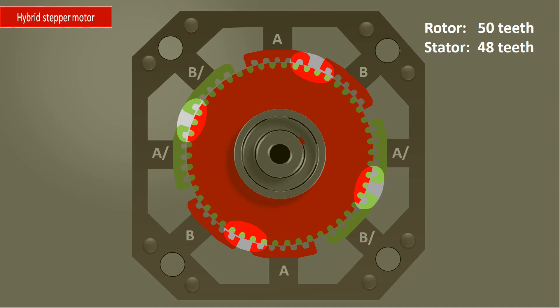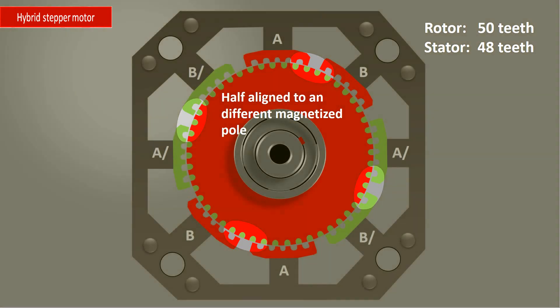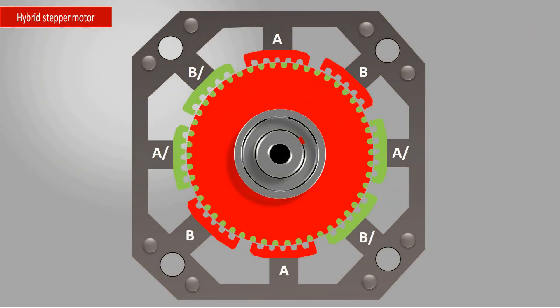Note that the rotor has 50 teeth and the stator 48, so you can distinguish sections where different magnetized poles are aligned to each other and other sections where the opposite poles are only half aligned to each other.